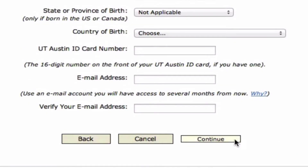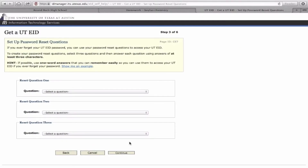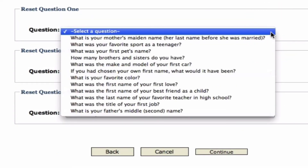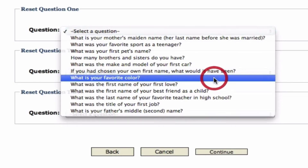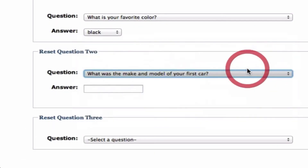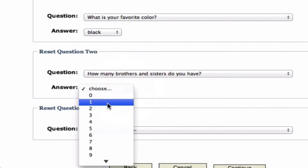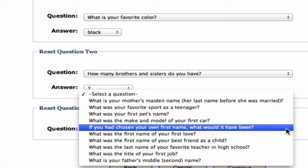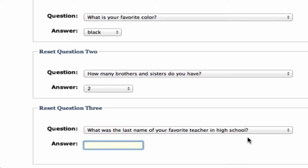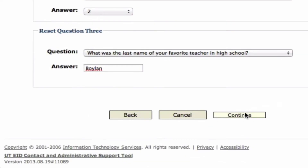Scroll to the bottom and click Continue. At this point, you'll be asked to create some password reset questions — questions that only you should know the answer to. I encourage you to pick what your favorite color is, how many brothers and sisters you have, and the last name of your favorite teacher in high school, which obviously is going to be Boylan. Then select Continue.